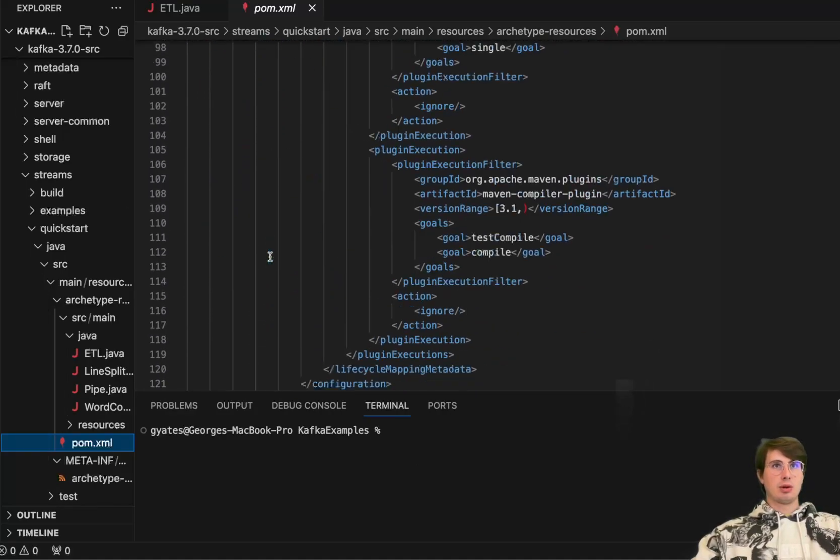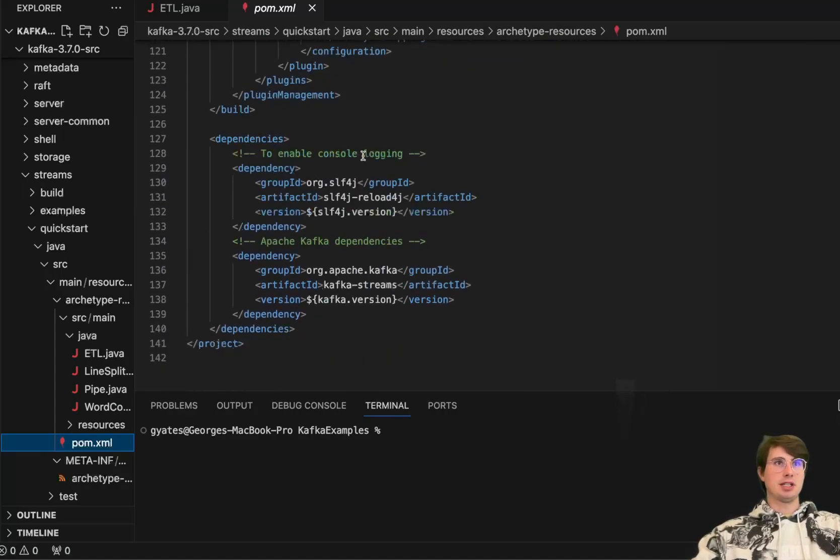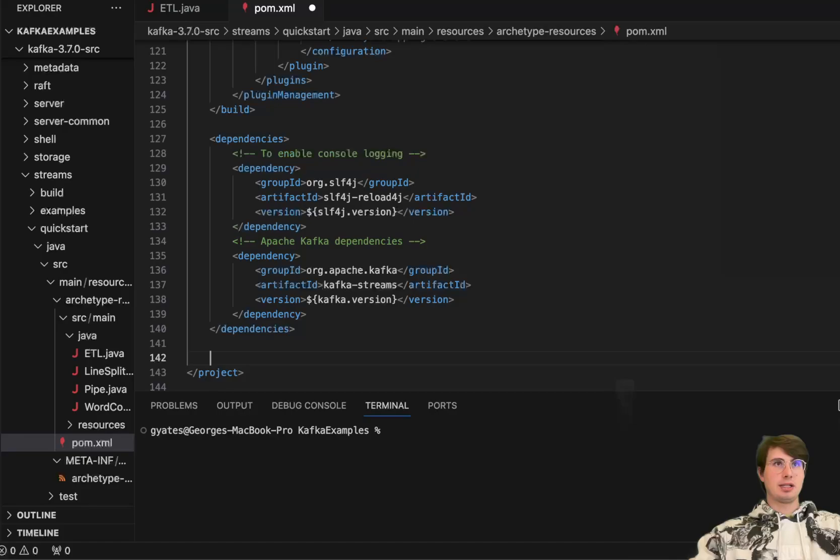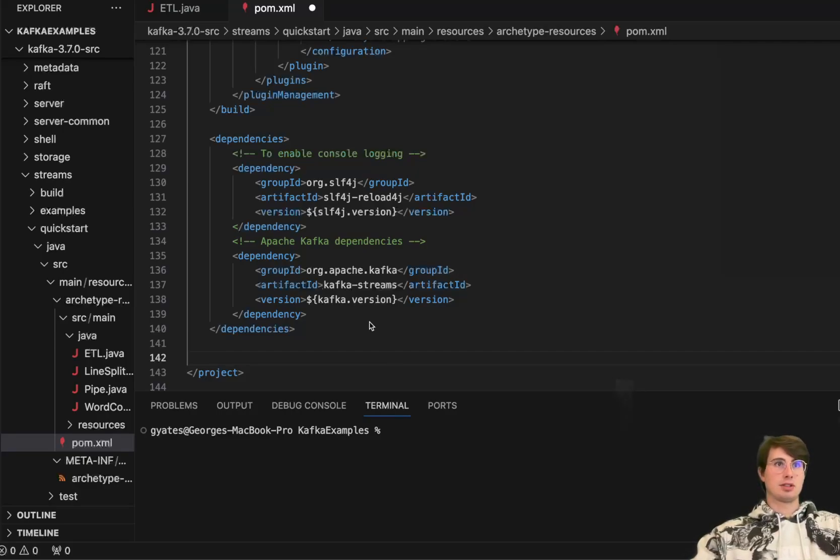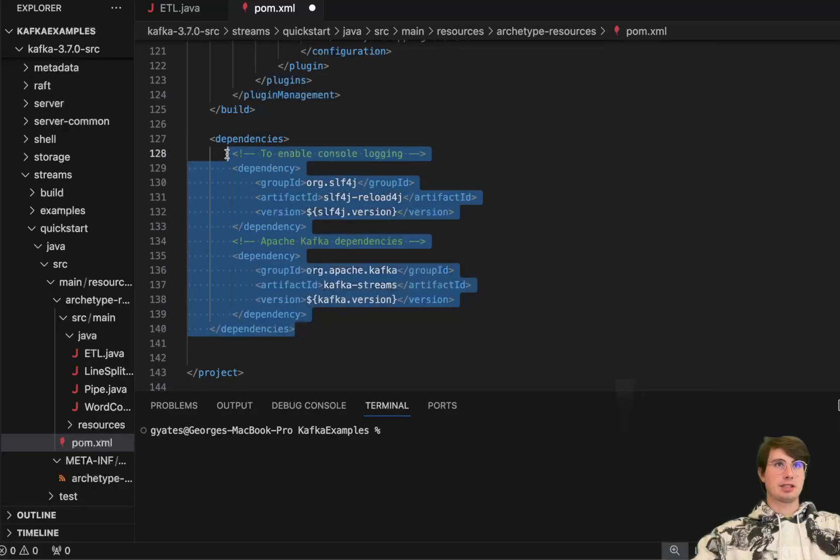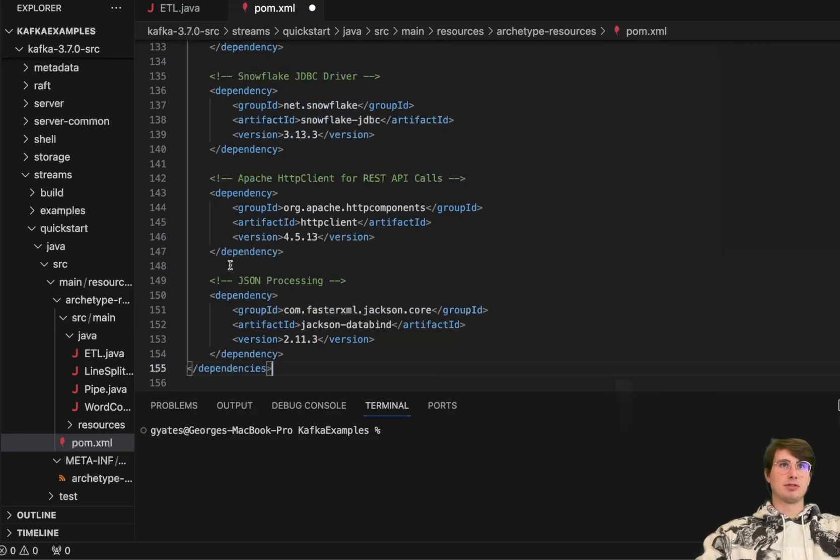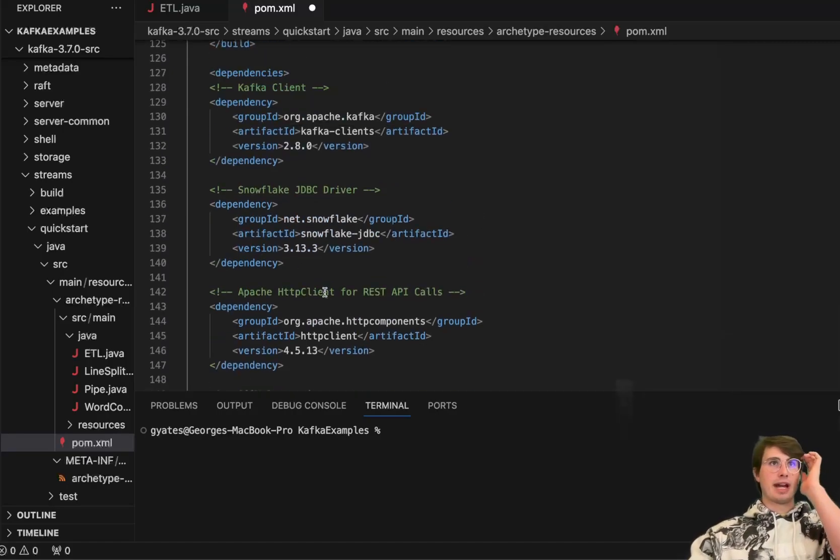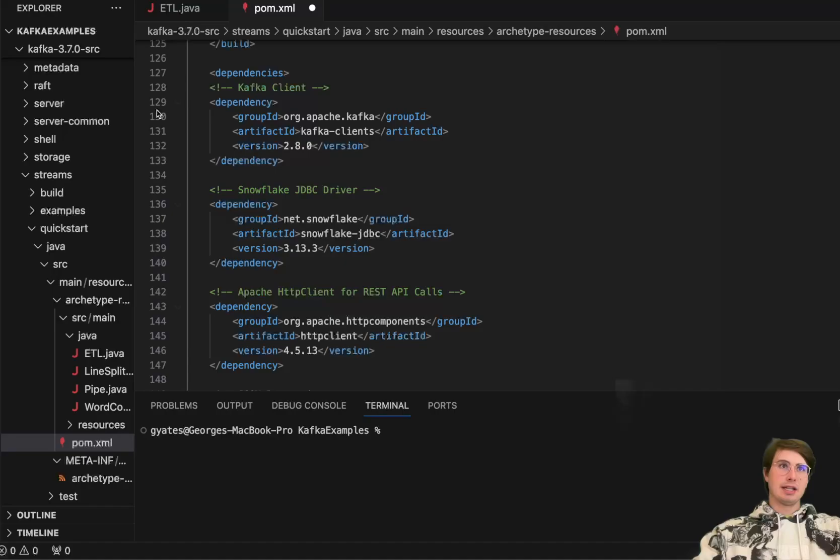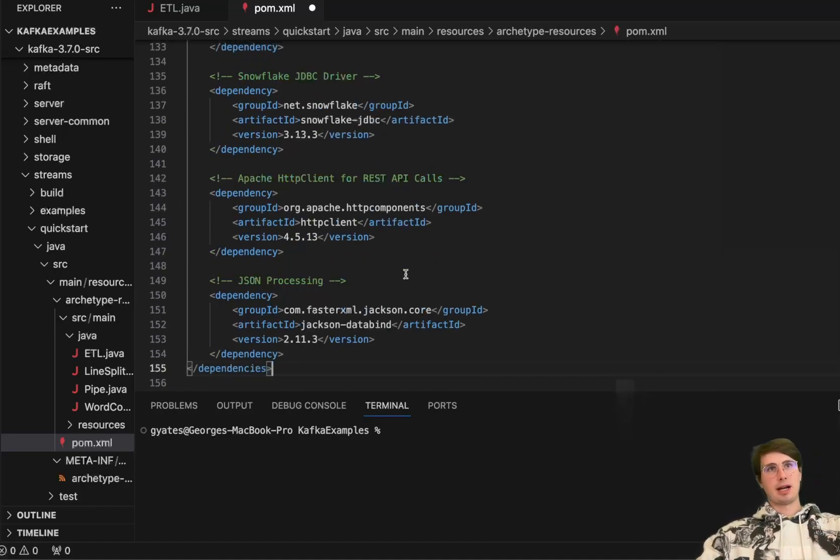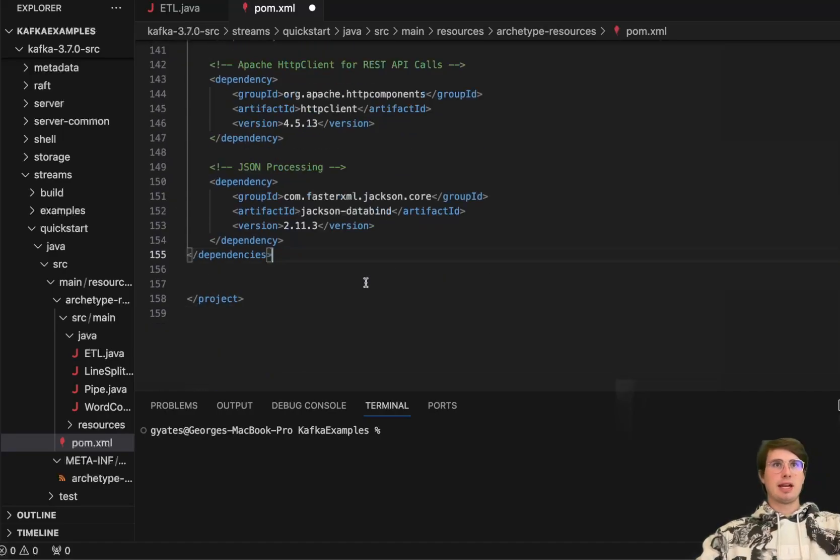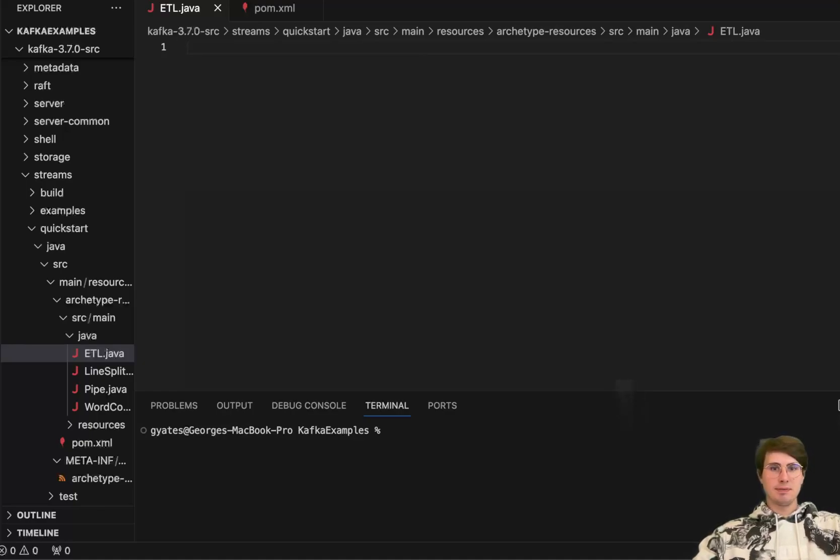So I'm just going to copy and paste a few different dependencies here. So under dependencies, we have copy and paste these in and this should give us all the dependencies that we need to actually run Kafka and also have our Snowflake JDBC driver. So we have our Snowflake JDBC driver for connecting to Snowflake, the HTTP client for REST API calls to collect that data from our stock endpoint, and then this JSON processing library for actually processing JSON files. Then we can go back into our Java application.